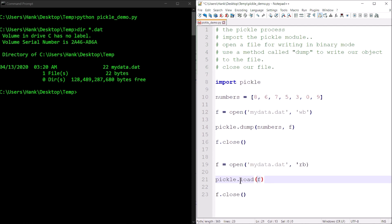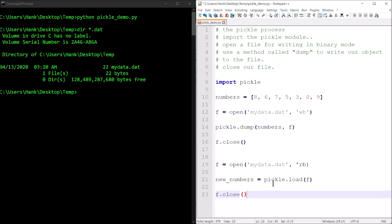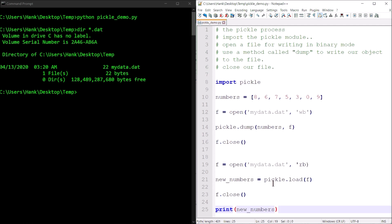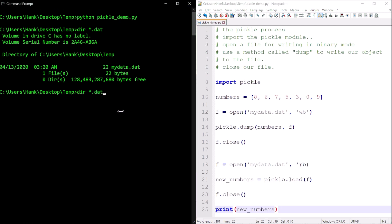What load does is read from that file object, deserialize whatever it reads, and return that object. So I can assign what it returns to another variable. Then once that's done, I'll print my new numbers list.